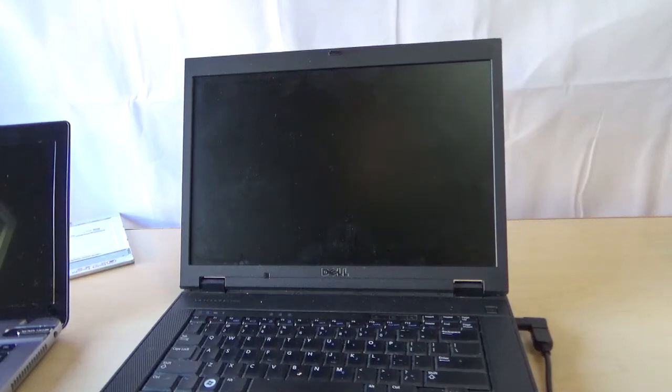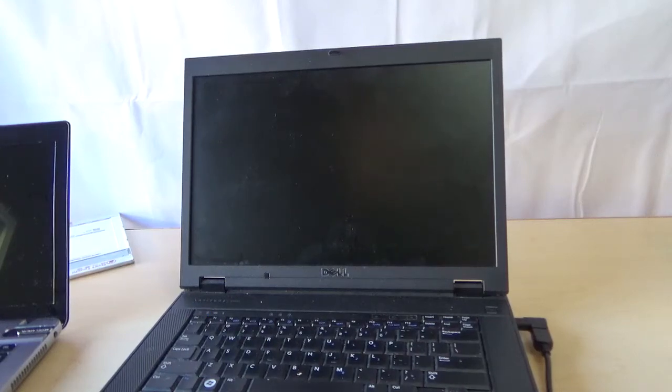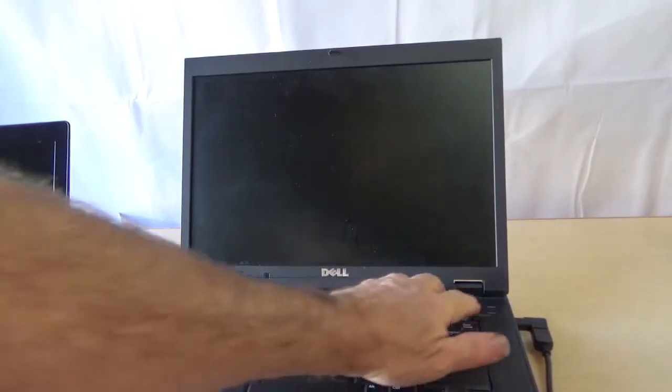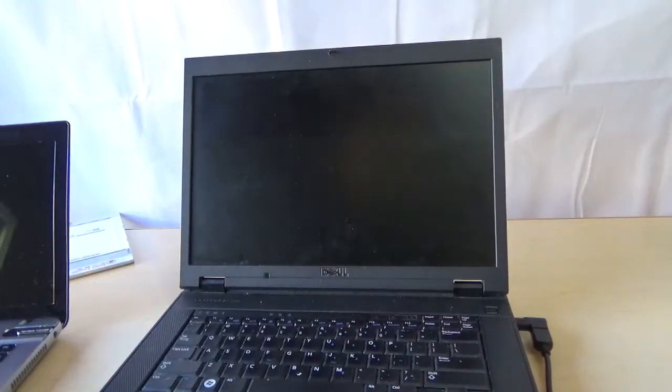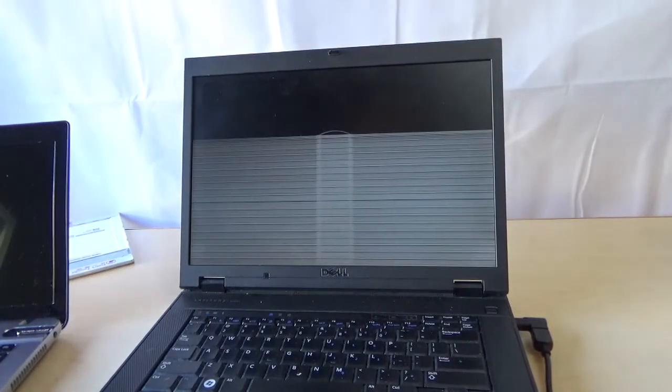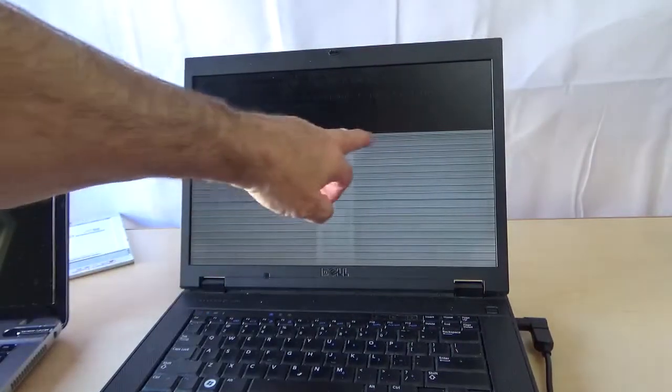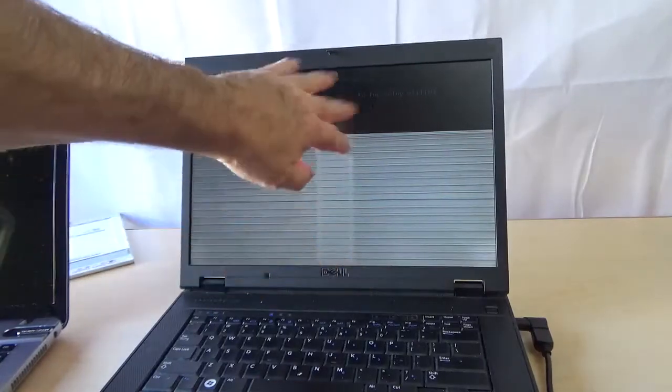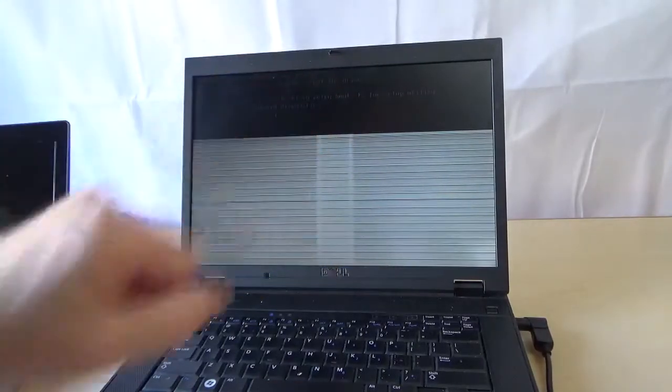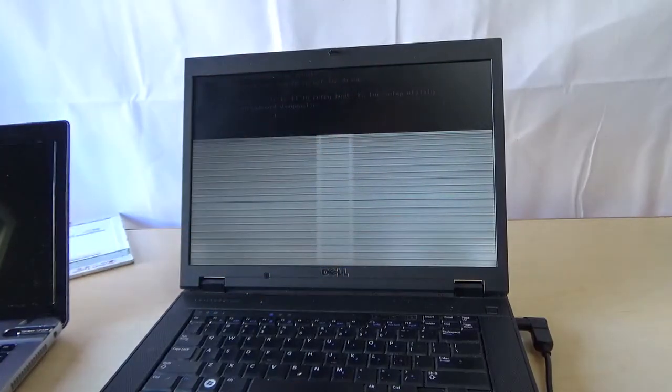Okay, here we have an old Dell computer with a bad LCD. Go ahead and turn it on. You can see here we've got all kinds of lines and everything right here, so definitely the LCD is bad.